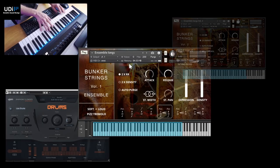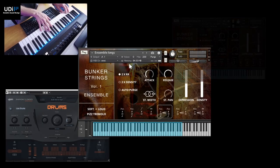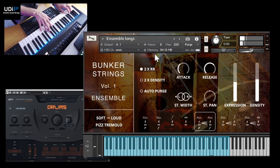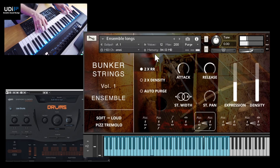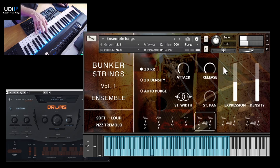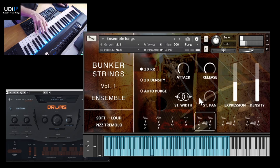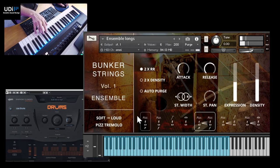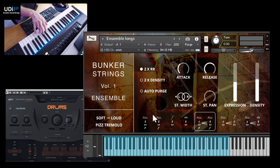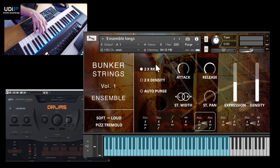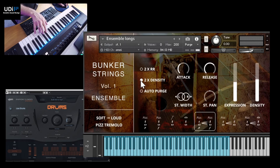I'm going to start with the Ensemble Longs. Let's hear how this sounds. You can see the explanation here for the articulation going from soft to loud, pizzicato tremolo. And what we have in this library is different controls, so we have the round robin here, two times round robin, and then we have density twice as much so it will be louder.